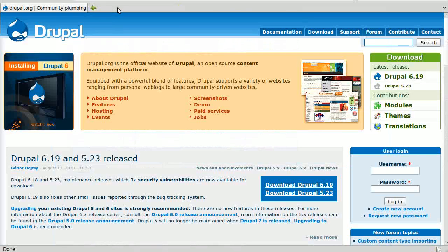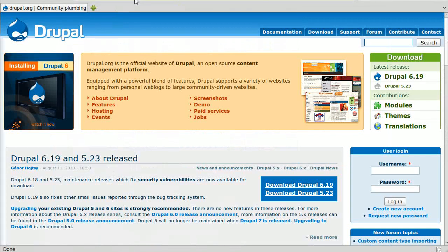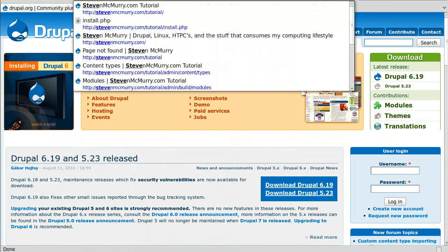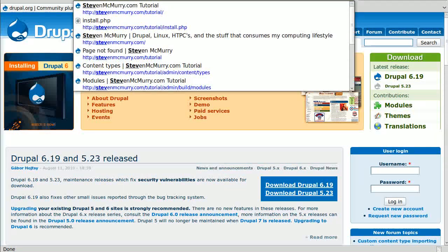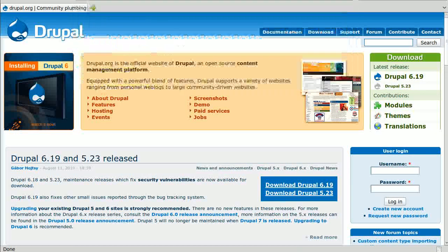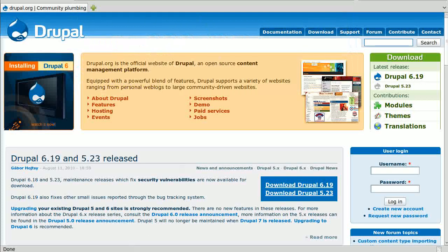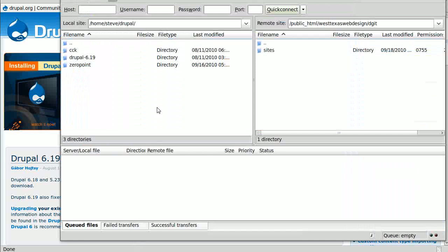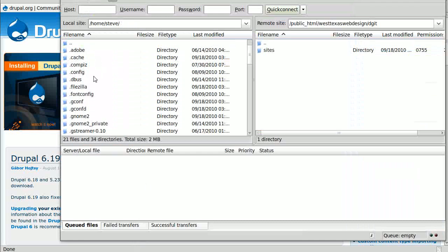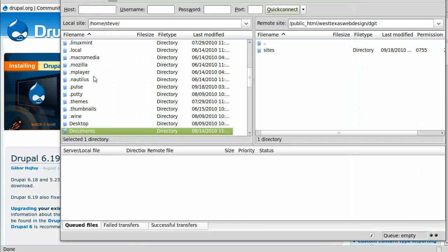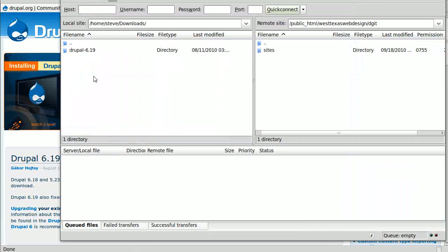But there's nothing in the database. For that, we've got to go over to our Drupal install. Actually, we've got to upload the files first. There's my download, that's where I installed it to.